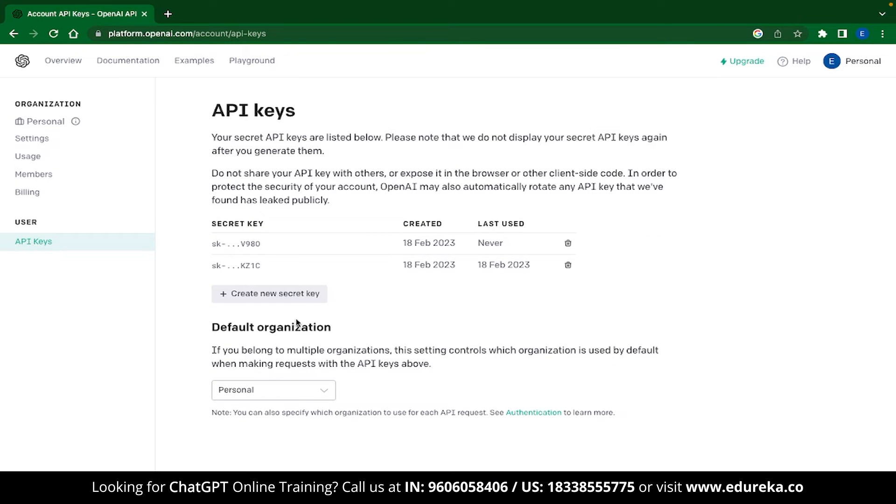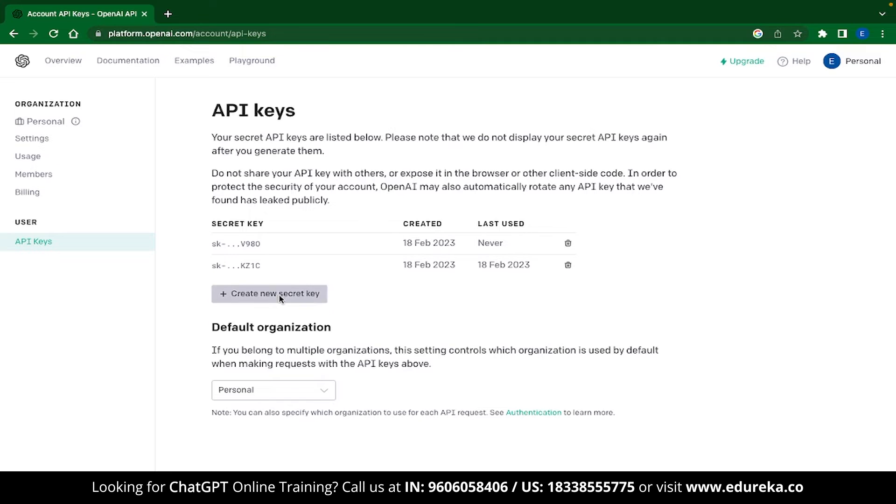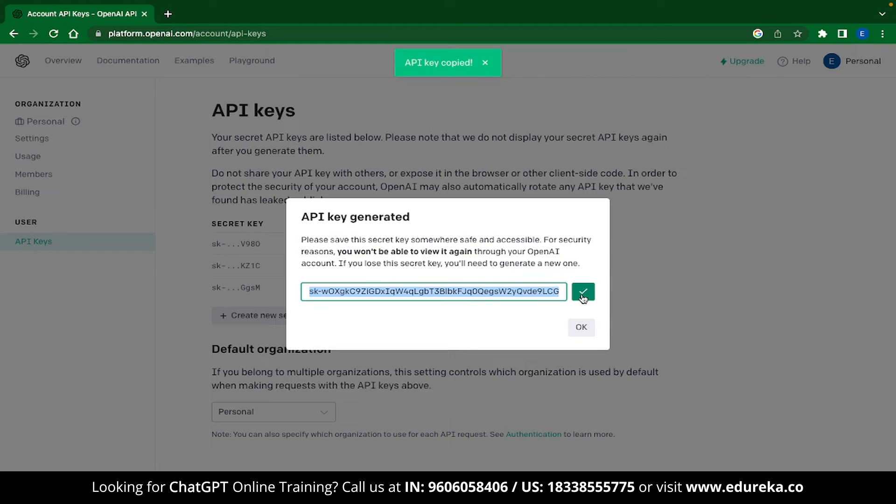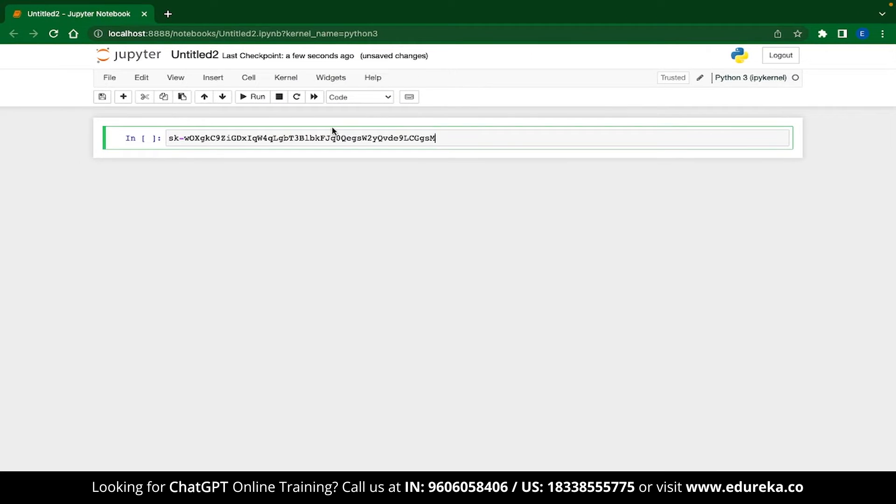Once you are here, click on this button that says Create New Secret Key. Once this key has been generated, make sure that you copy this key. Let's just name this key as OpenAI.API key.